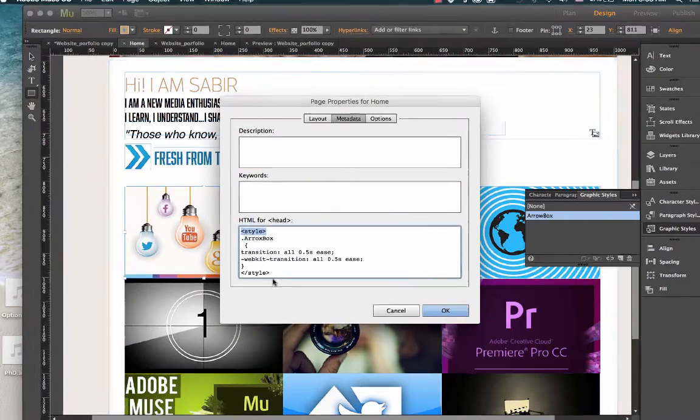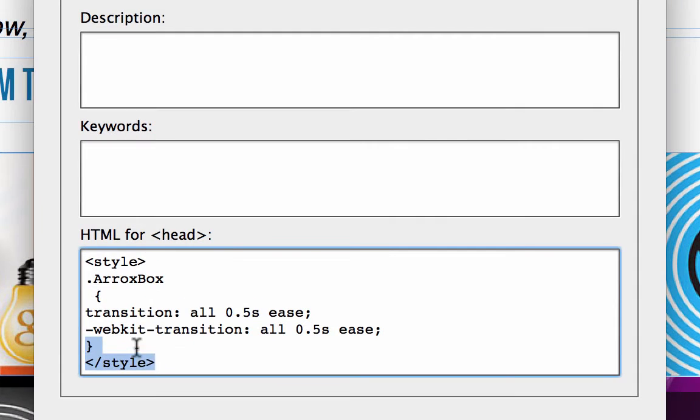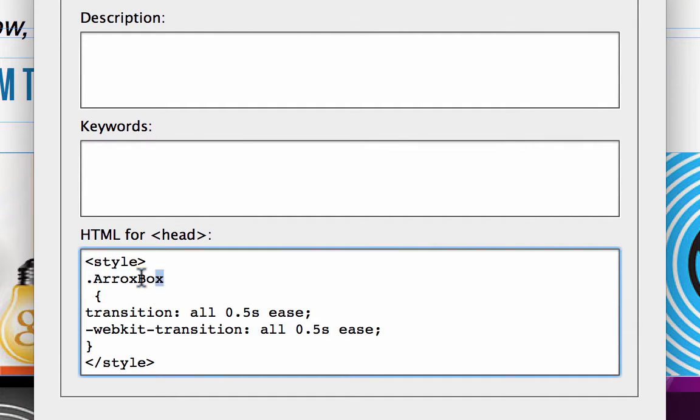You have style opening, here style closing. You have this particular class that I've written which is identified as arrow box right here.